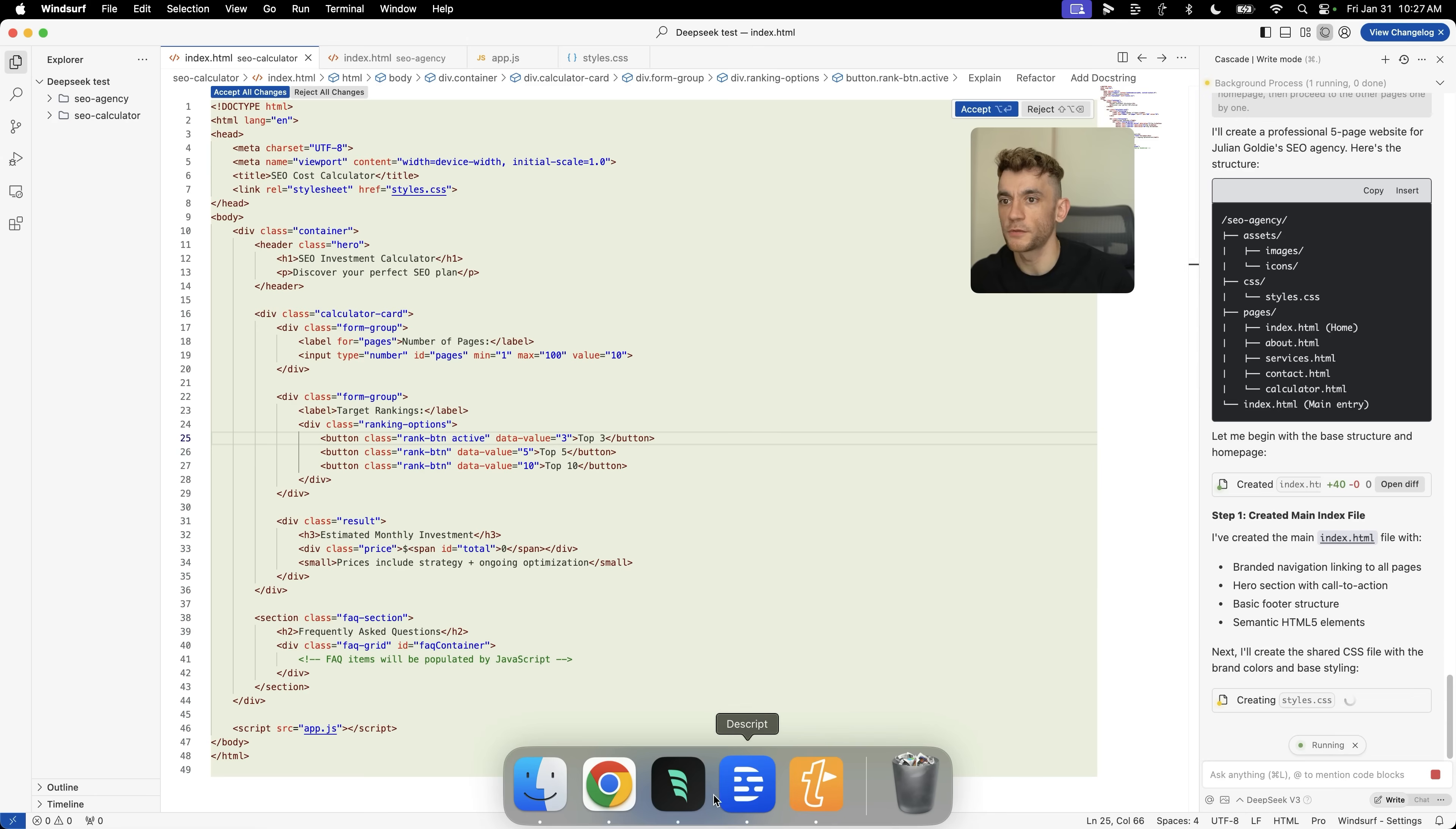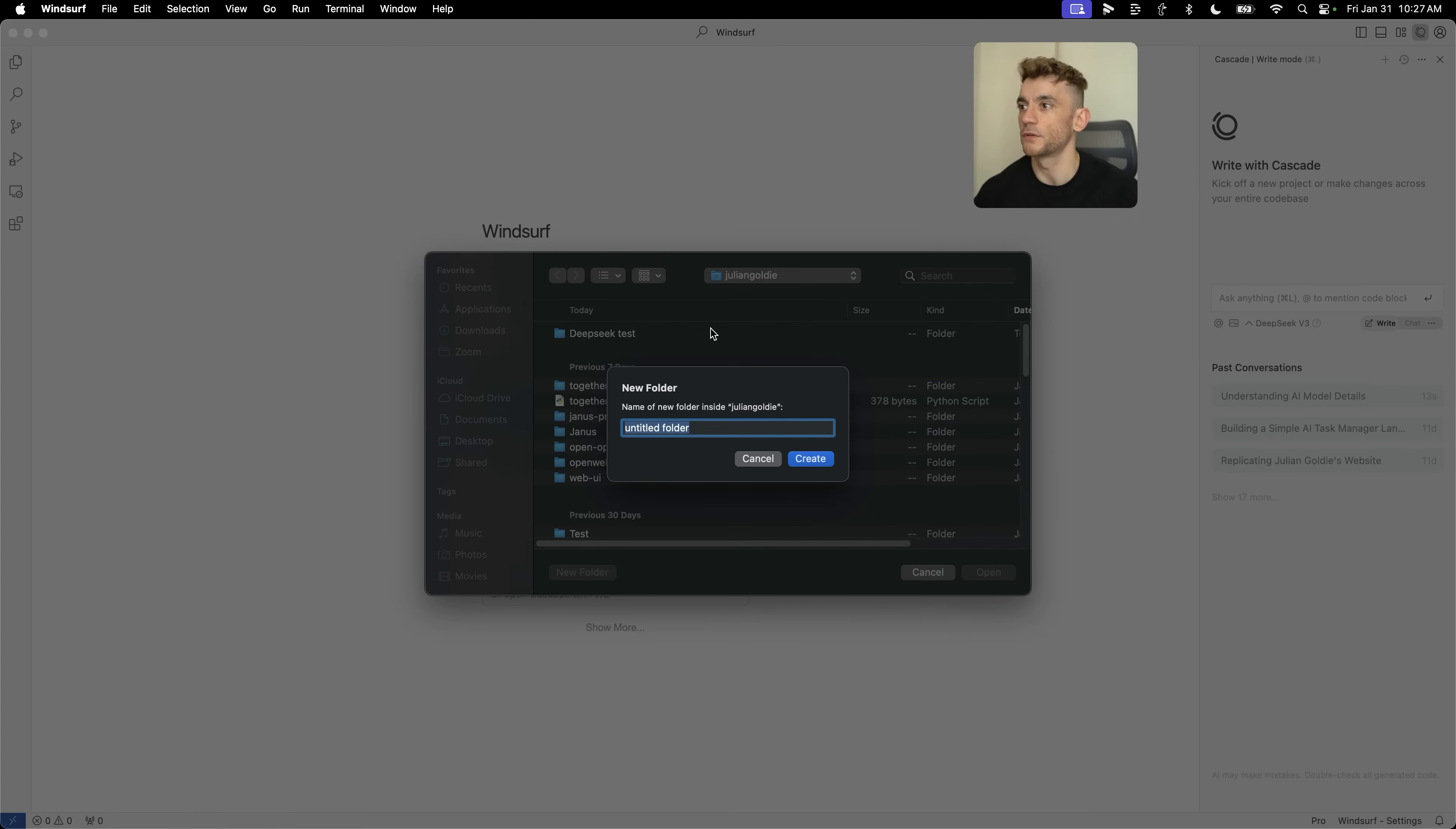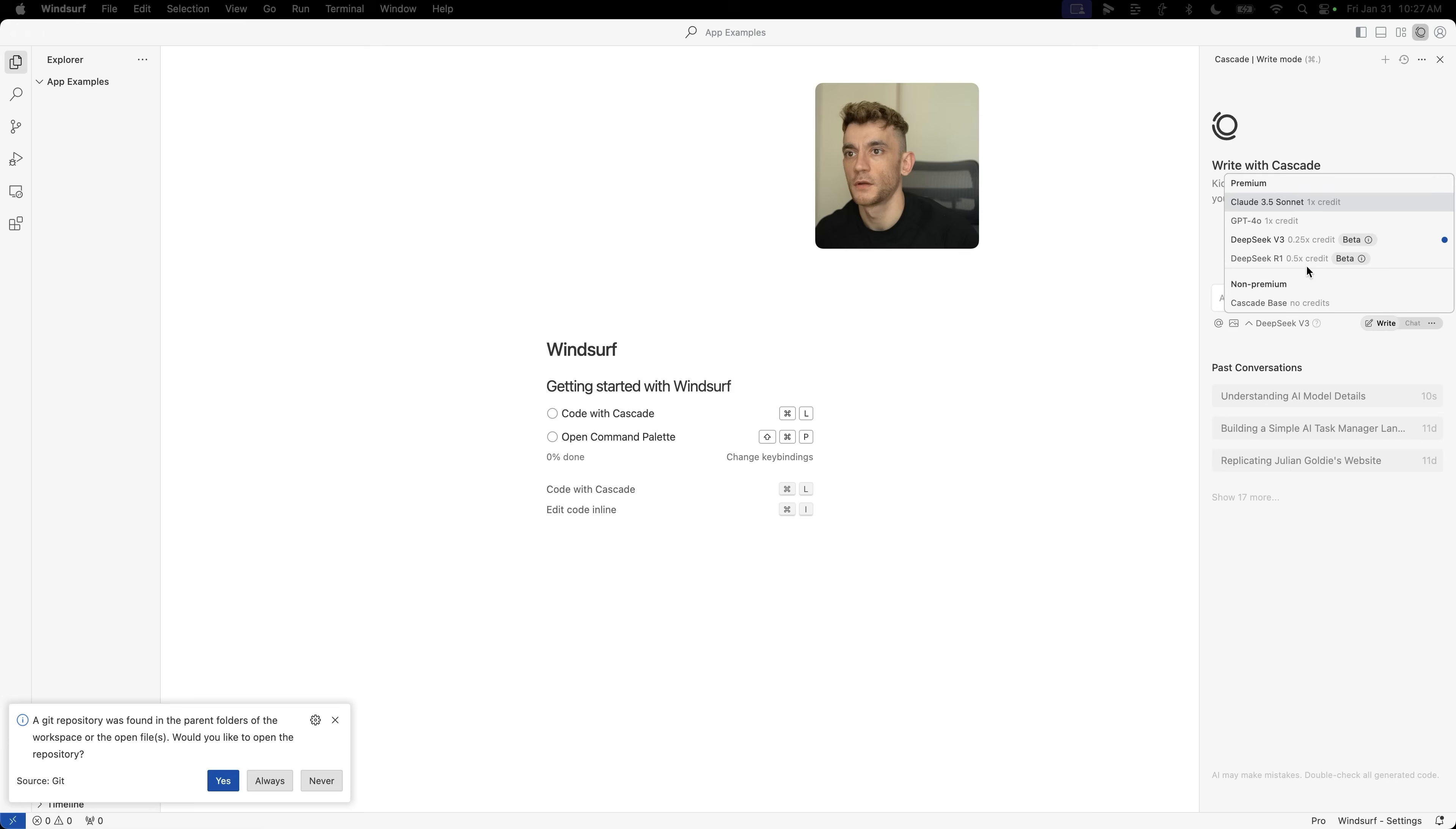Whilst we're waiting for that to load, we can open up a new tab. You can actually create multiple projects at the same time, code multiple apps. You don't have to just focus on one at a time. For example here, if we open up a new folder, we're going to type in new folder, we'll call this app examples, hit create, open up, code with cascade. That's going to open up a new project. Then again, we can just select DeepSeek API. You can have different APIs running on different projects in the background. Super simple and easy to do.